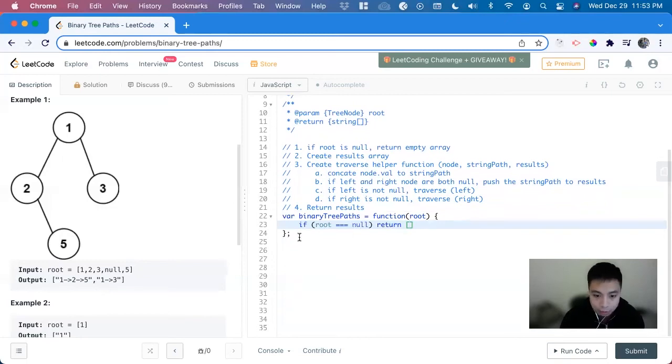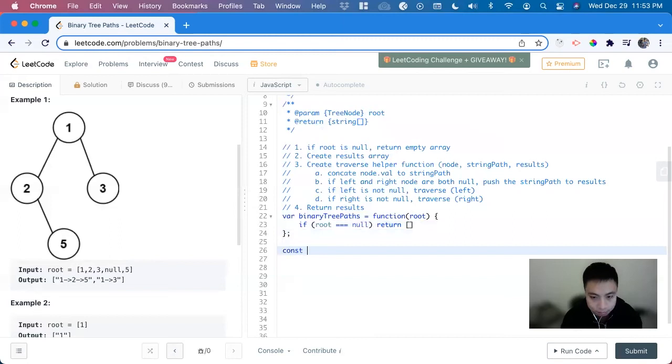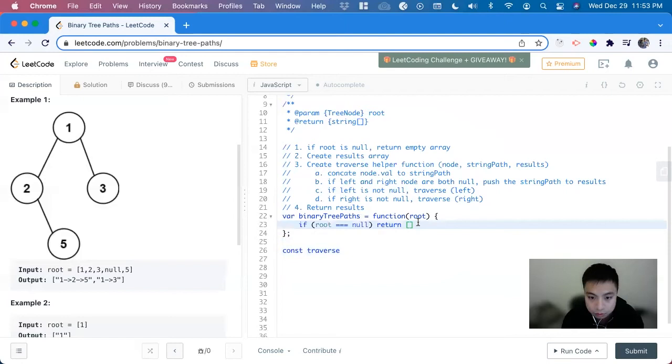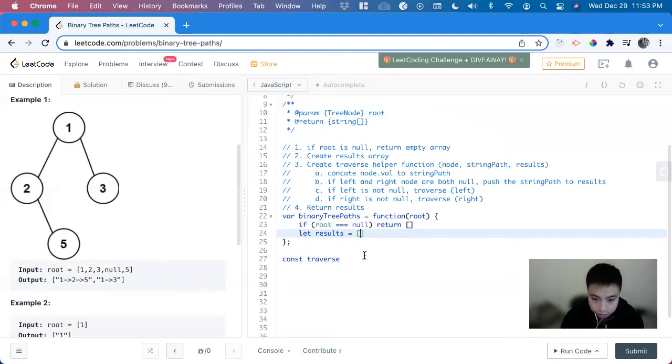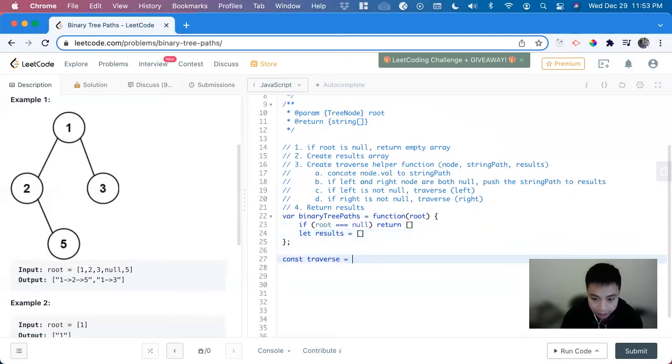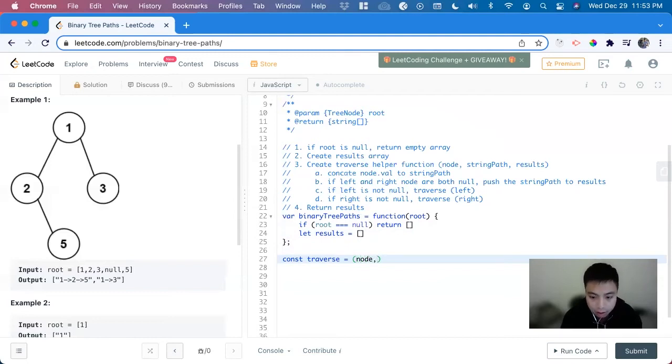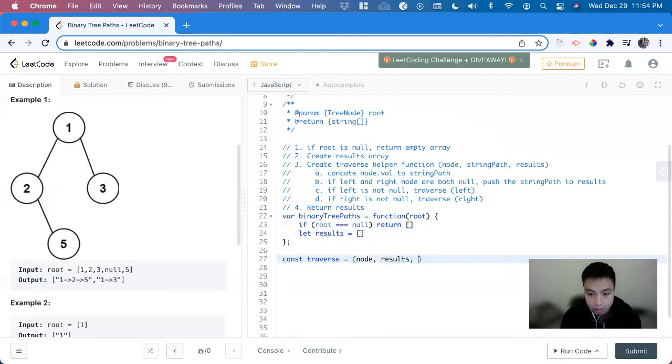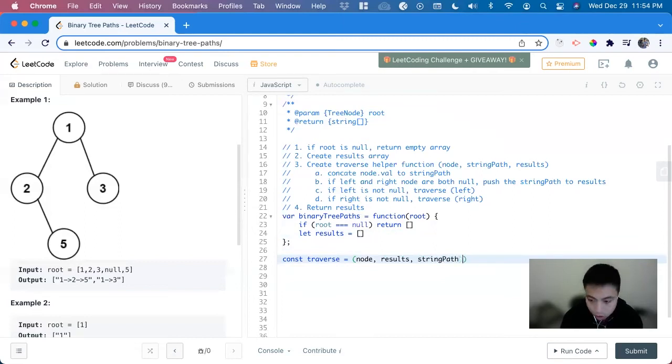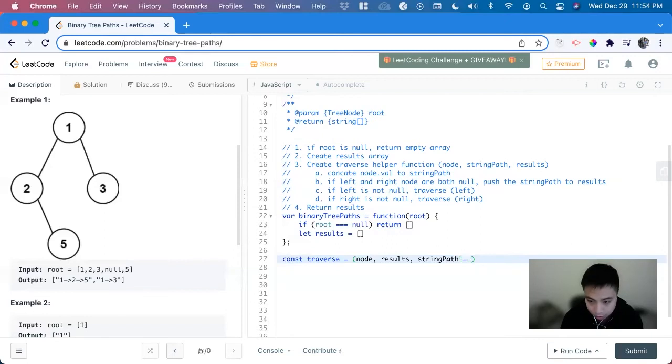Now we create our helper function. So we can call it const traverse. Let me create the results array first. Let results equal an empty array. So const traverse, and that is going to take in the node we're looking at, and then the string, the results, and also the string path. And they both all start off as an empty string, so we can clear here.